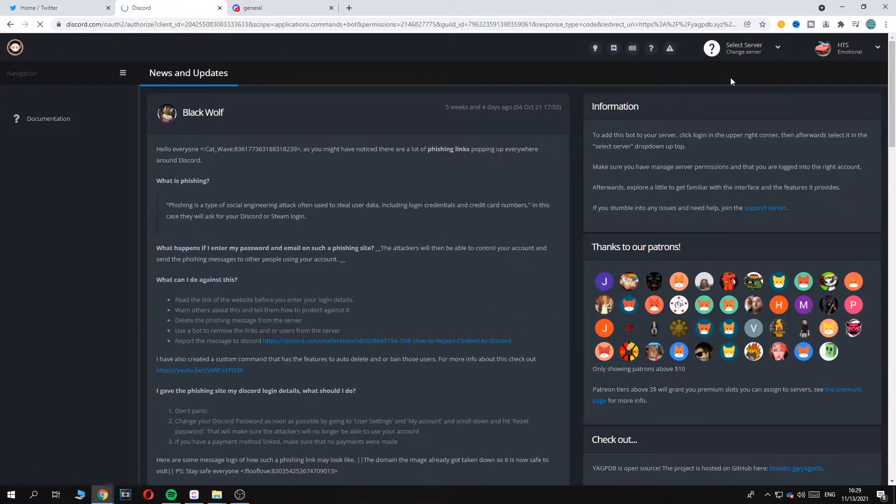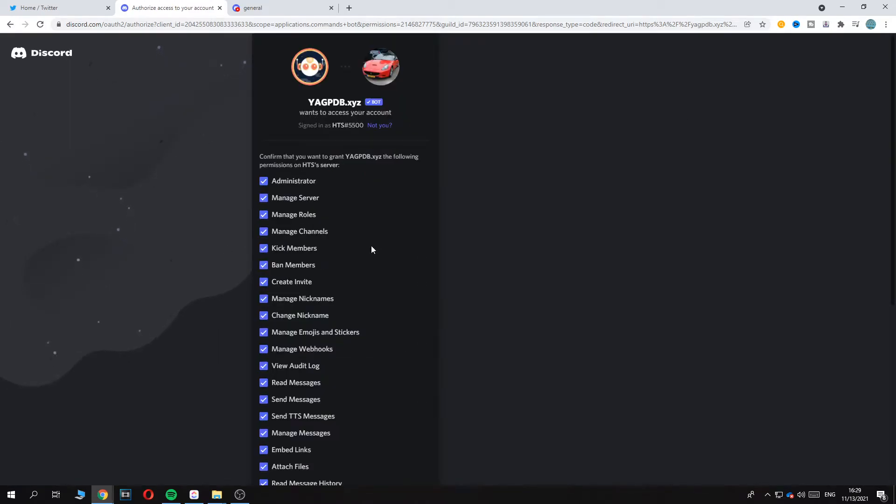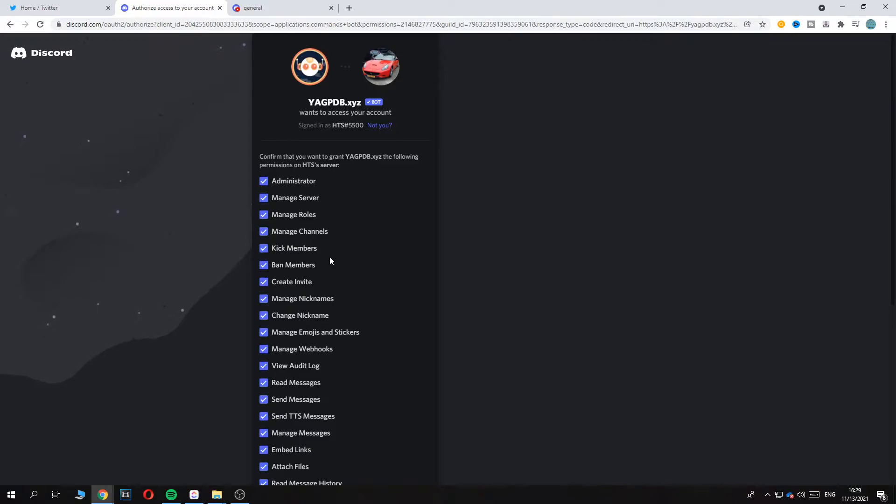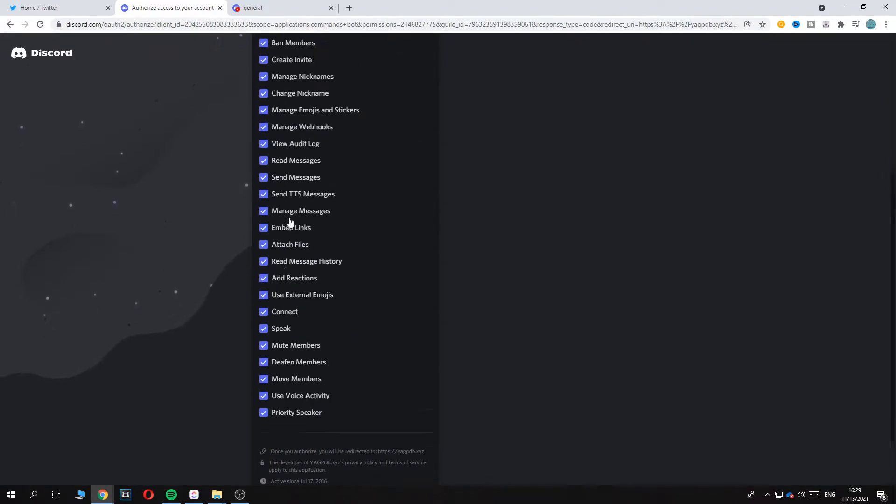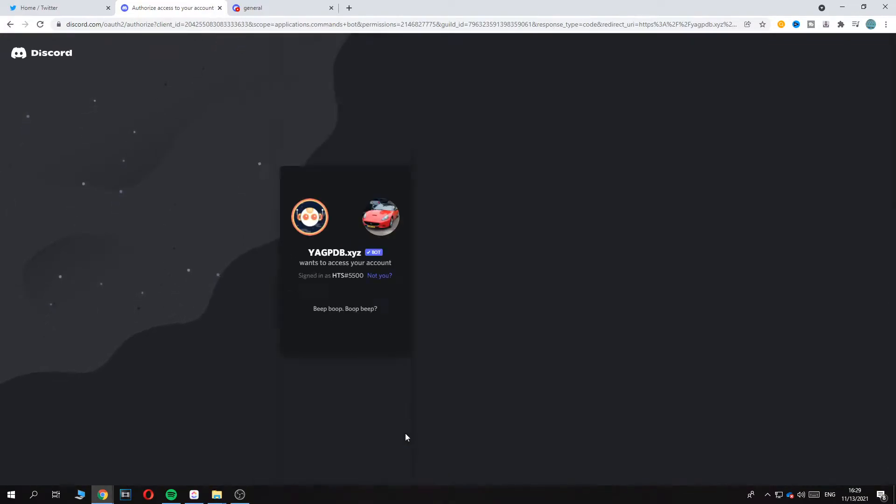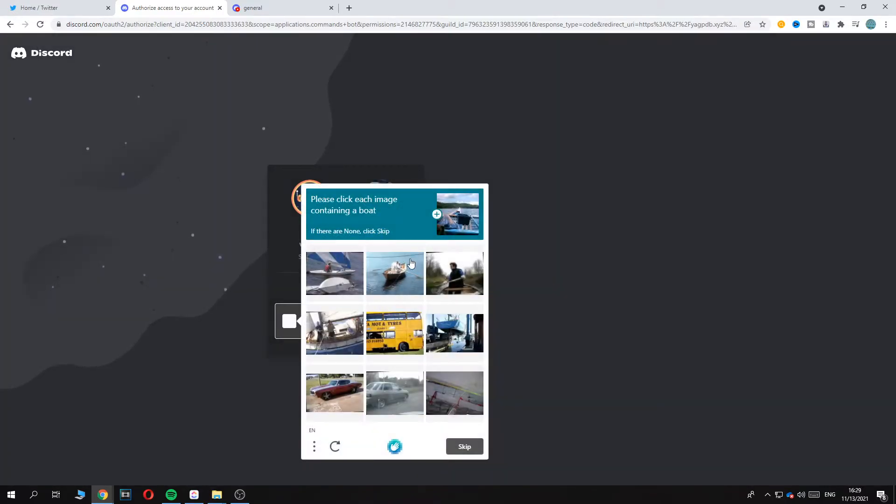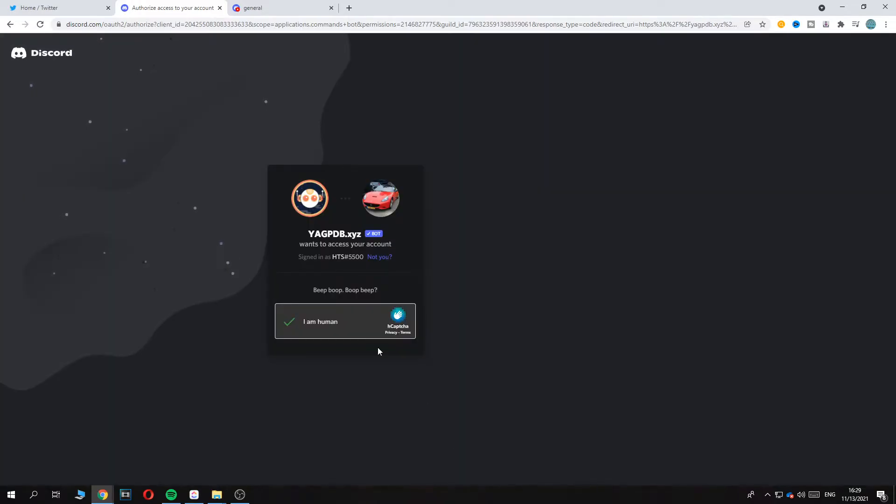So I'm going to do the HTS server just for this video. Now we have to hit continue and you have to give the permission to basically all of this. So yeah you just want to hit authorize again here and then verify you are a human. So yeah let's just do this. There we go.